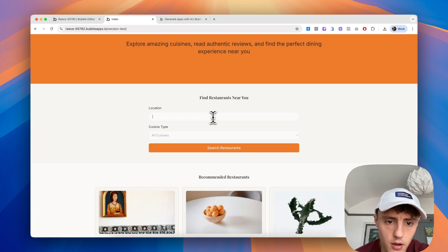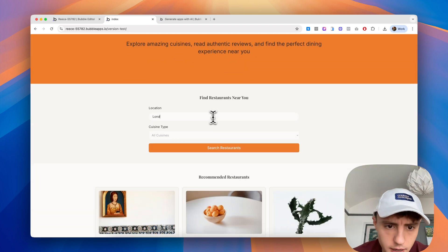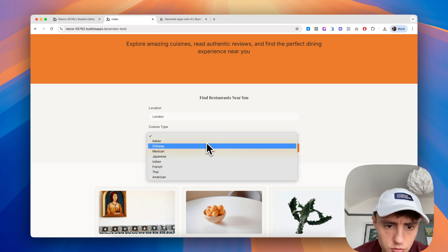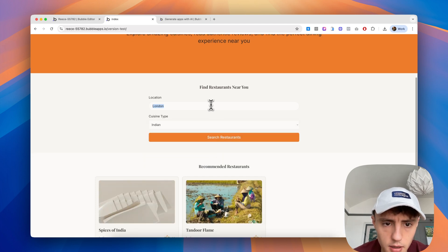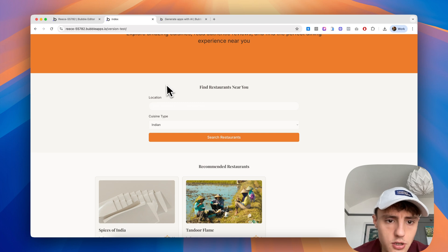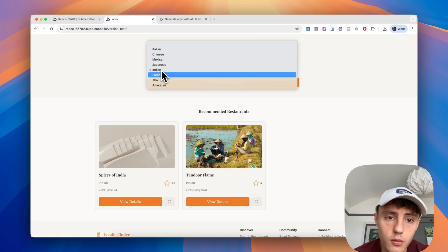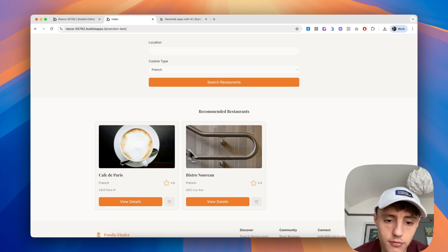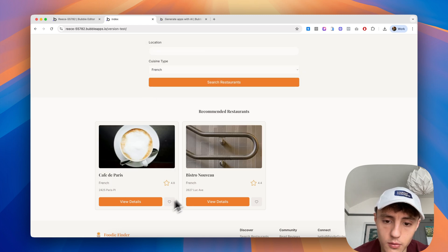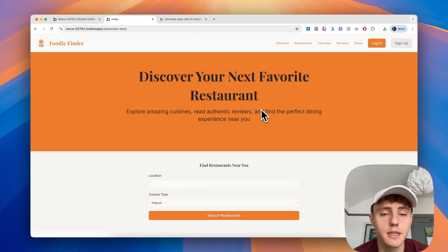We go back to the discover page. Let's see if this works. I highly doubt this will work out of the box, but we can try. So location doesn't actually work, but the cuisine type does. We can see here we've got Indian cuisine, French cuisine, and it will filter by that particular cuisine, which is pretty great for just a little prompt.